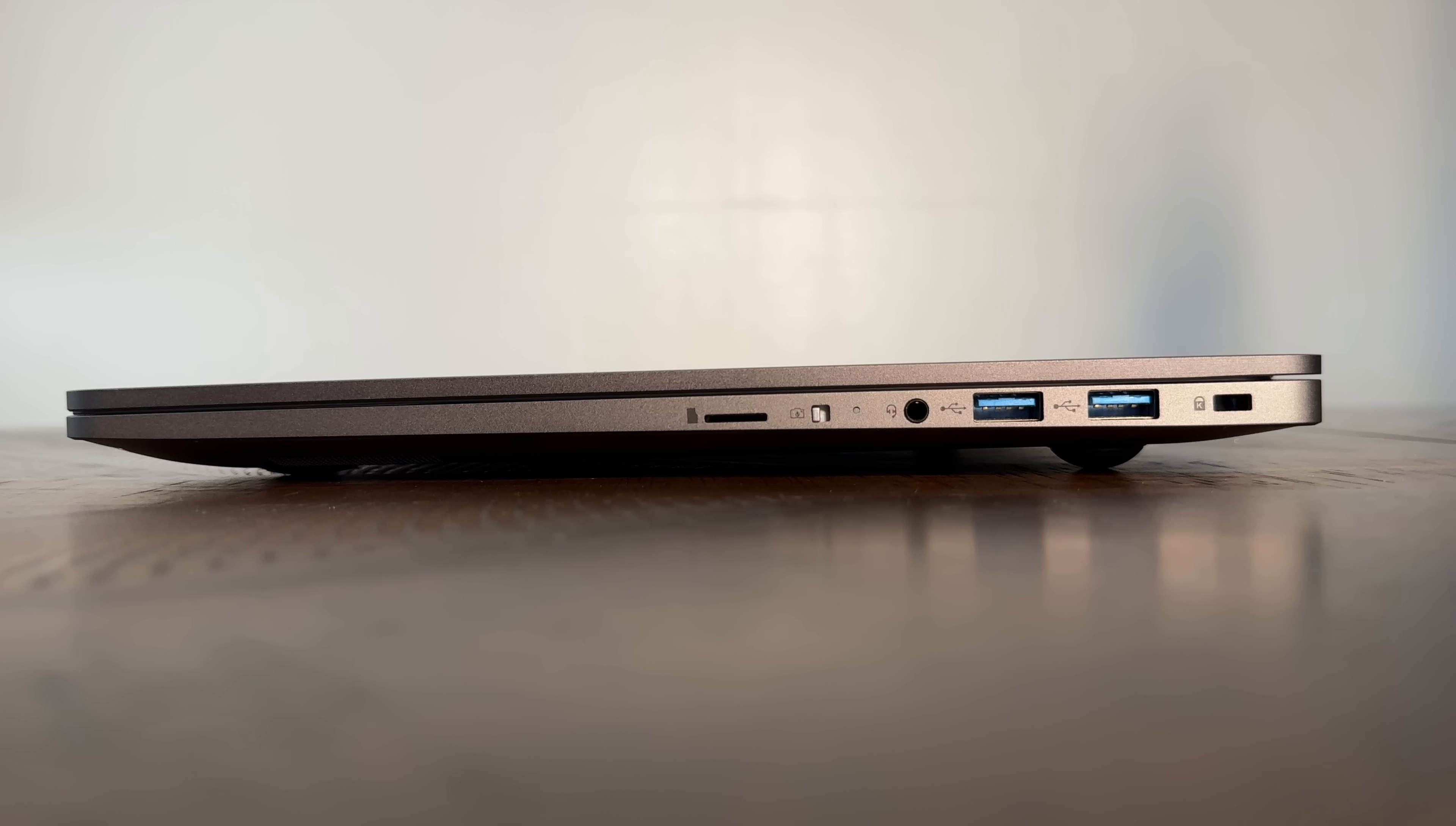I tried my CalDigit TS4 Thunderbolt Dock and it worked immediately without any headaches. I simply connected my dock and the notebook immediately activated my ultrawide display, keyboard, network, and audio. This can sometimes be a challenge with AMD processors, but not with this model.